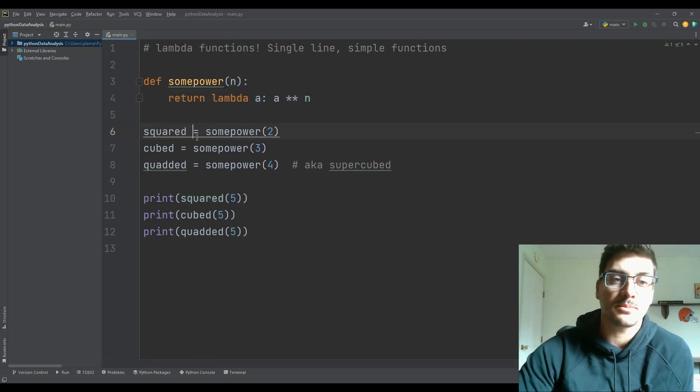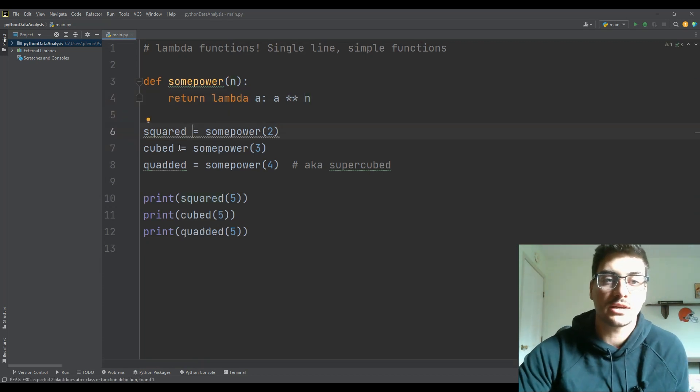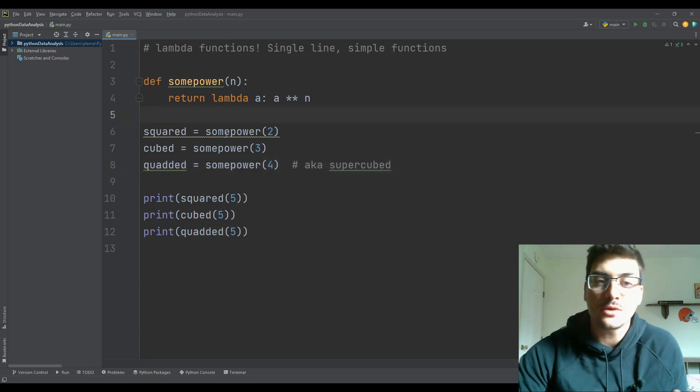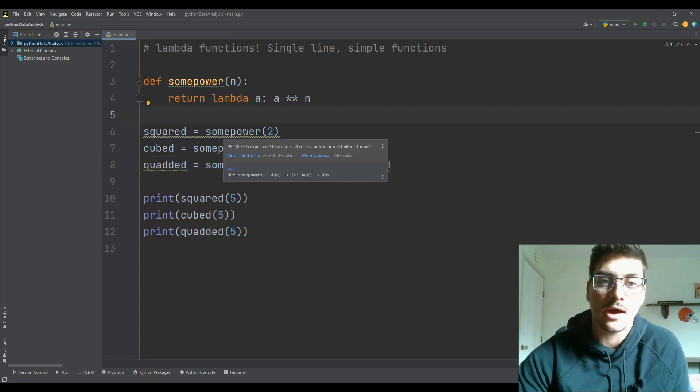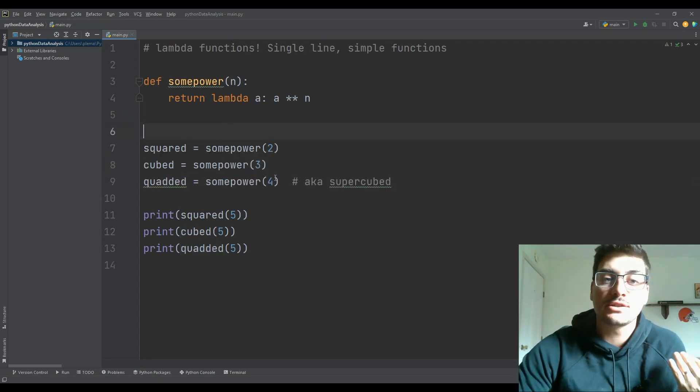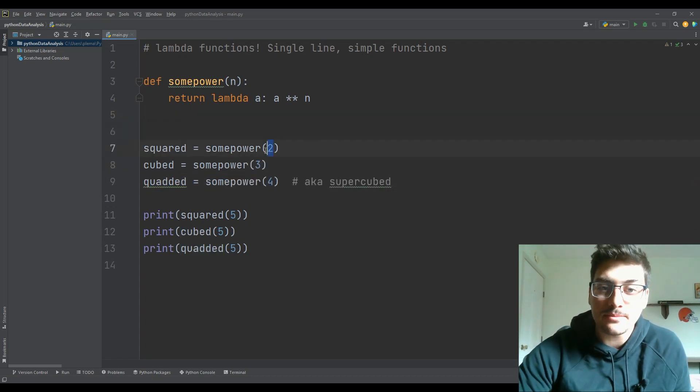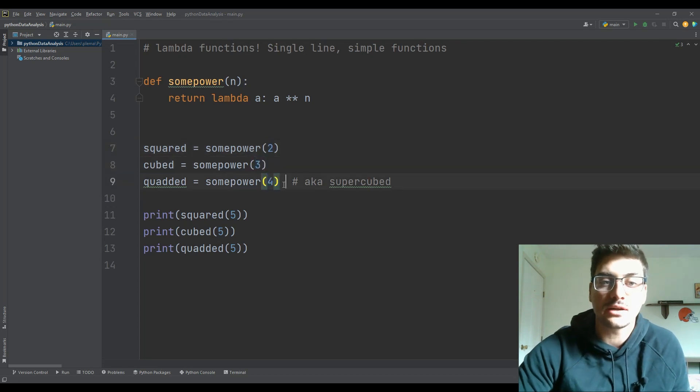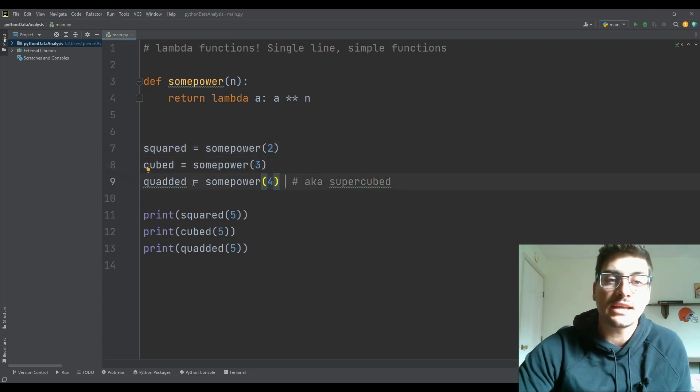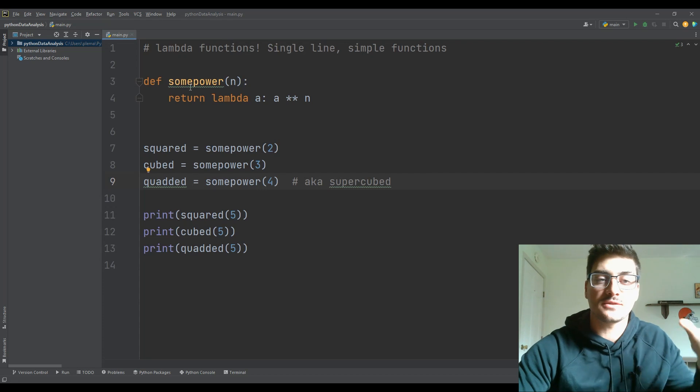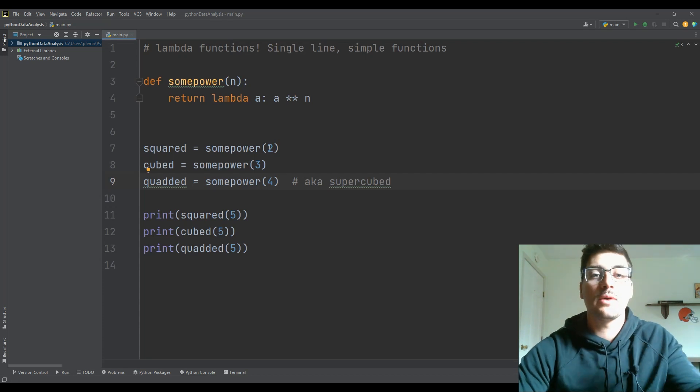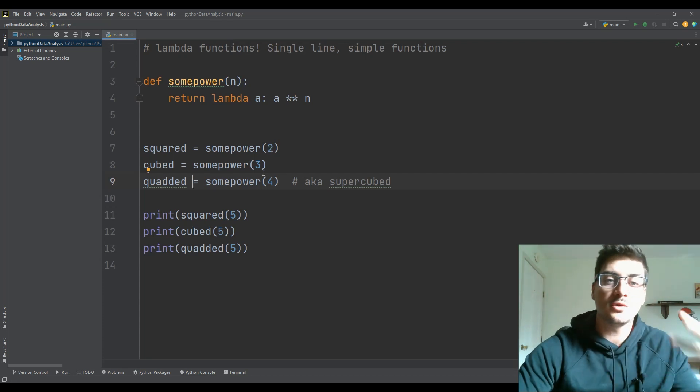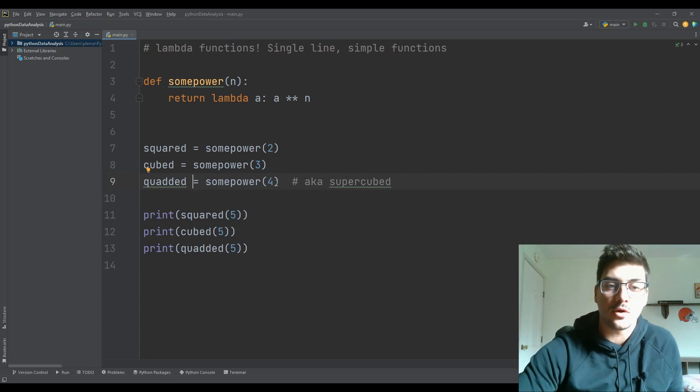But then in my code, I'm going to set up a squared, a cubed and a quadded variable, which are equal to some power to the second power, the third power and the fourth power. So here, I'm setting up instances of this function, where my n value is two, three and four.